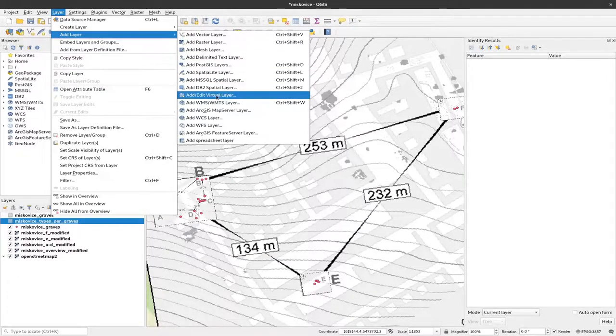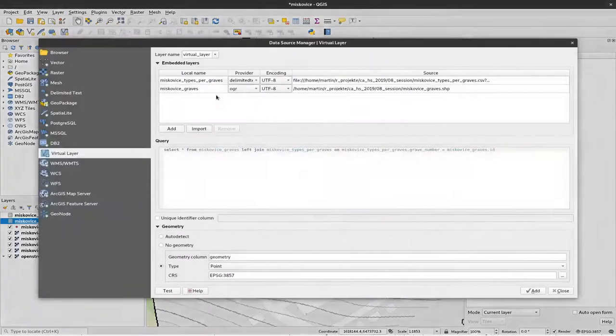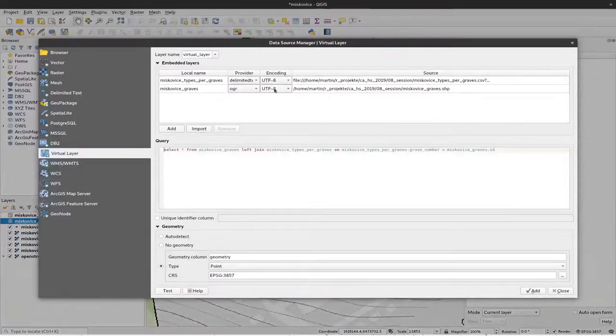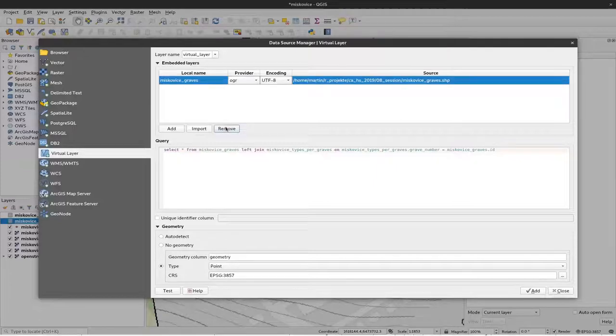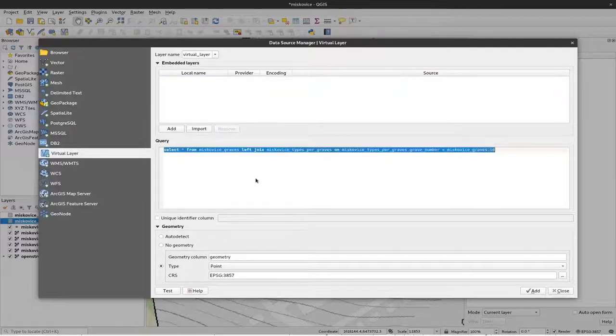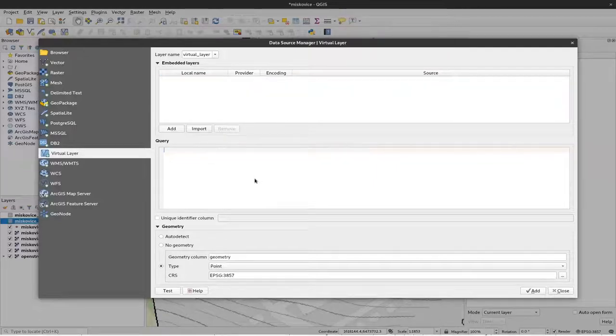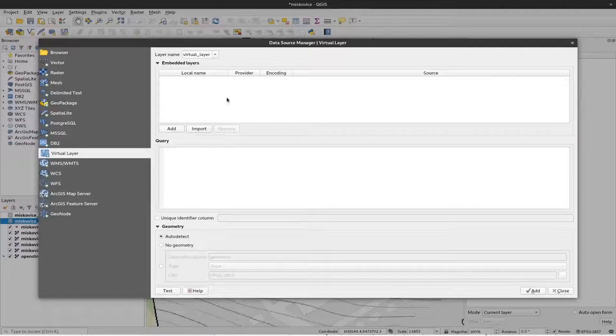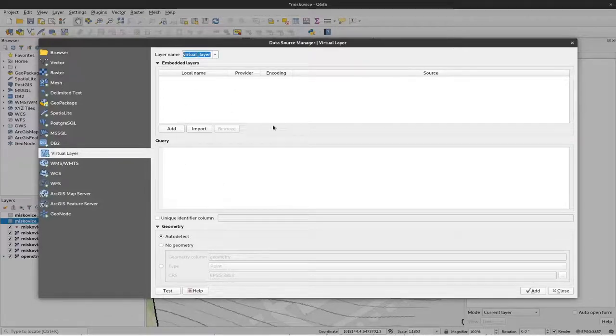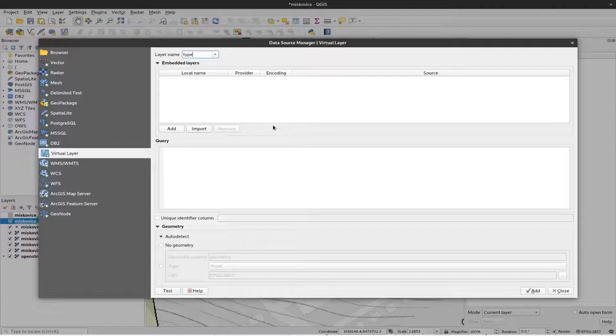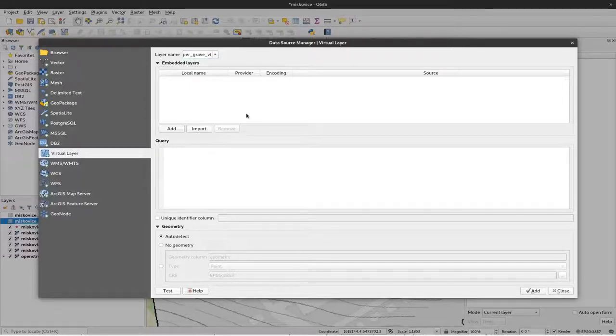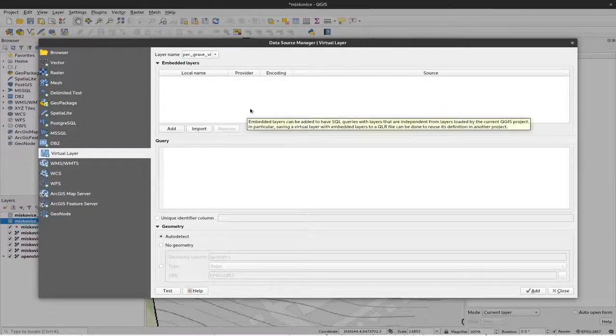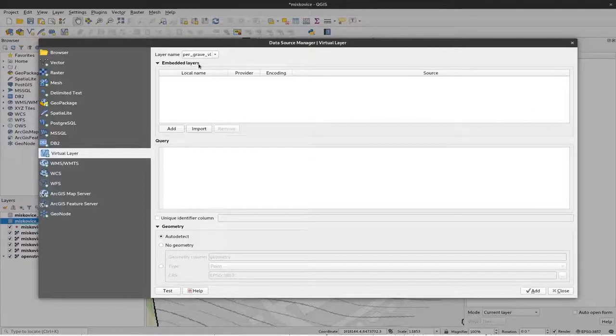Add edit virtual layer. Okay. And I've did that before, that's why this is already pre-selected, but I remove this here and there we start. At first we have to give it a name so let's say types per grave VL for virtual layer. You can name it as you like.